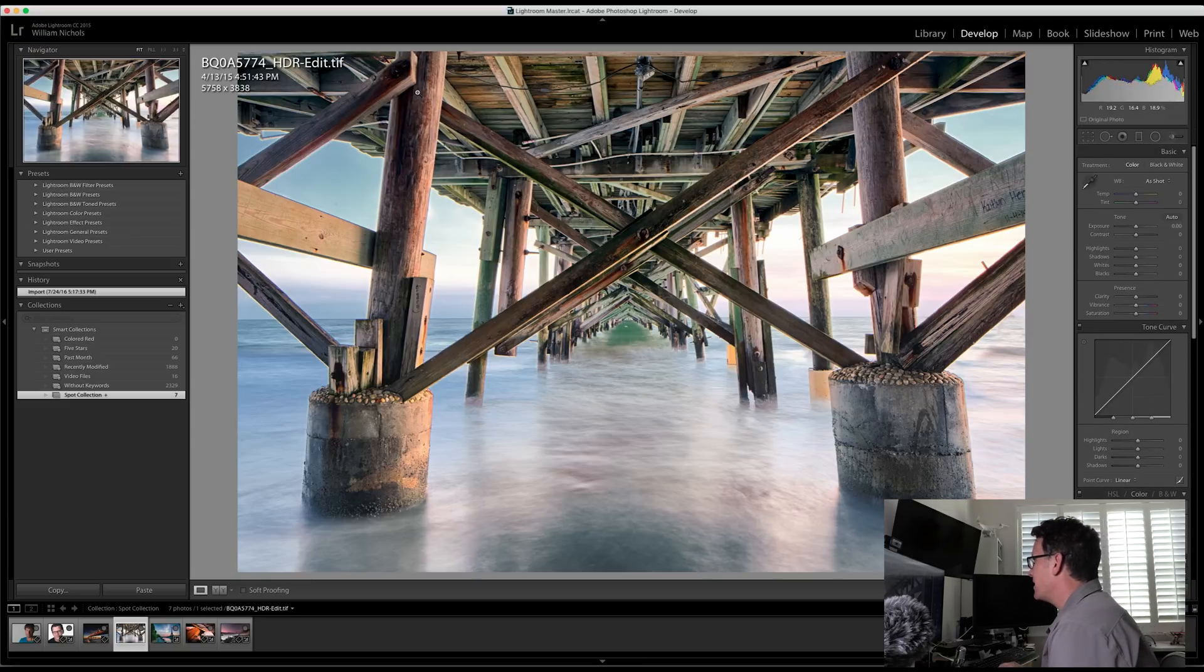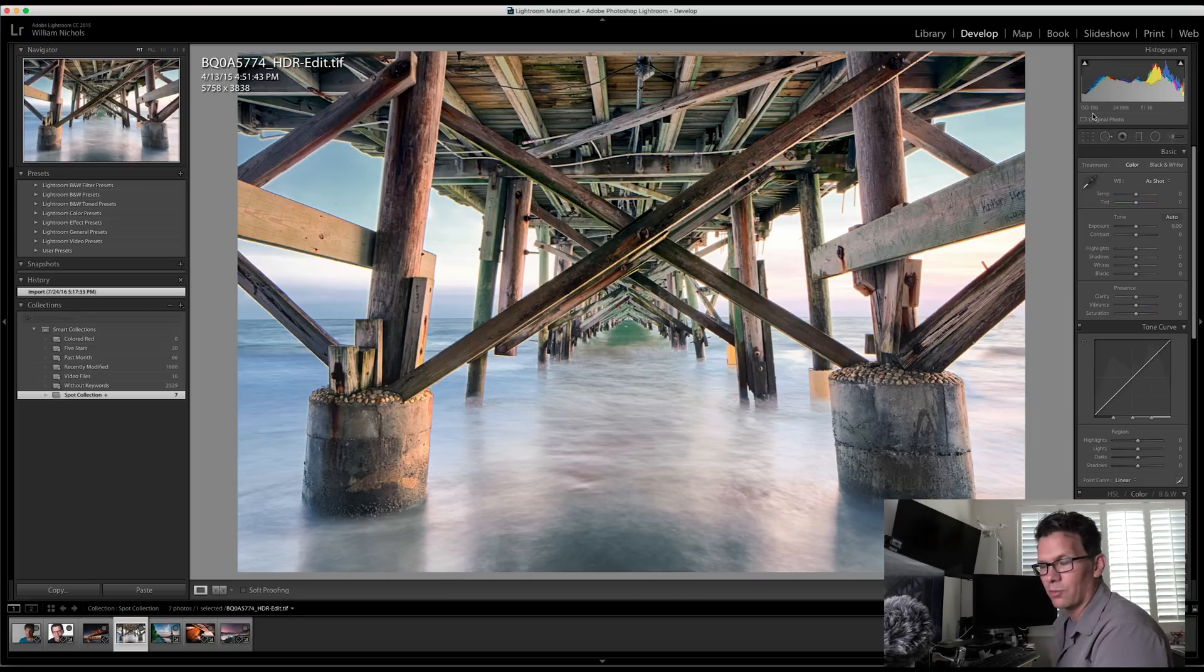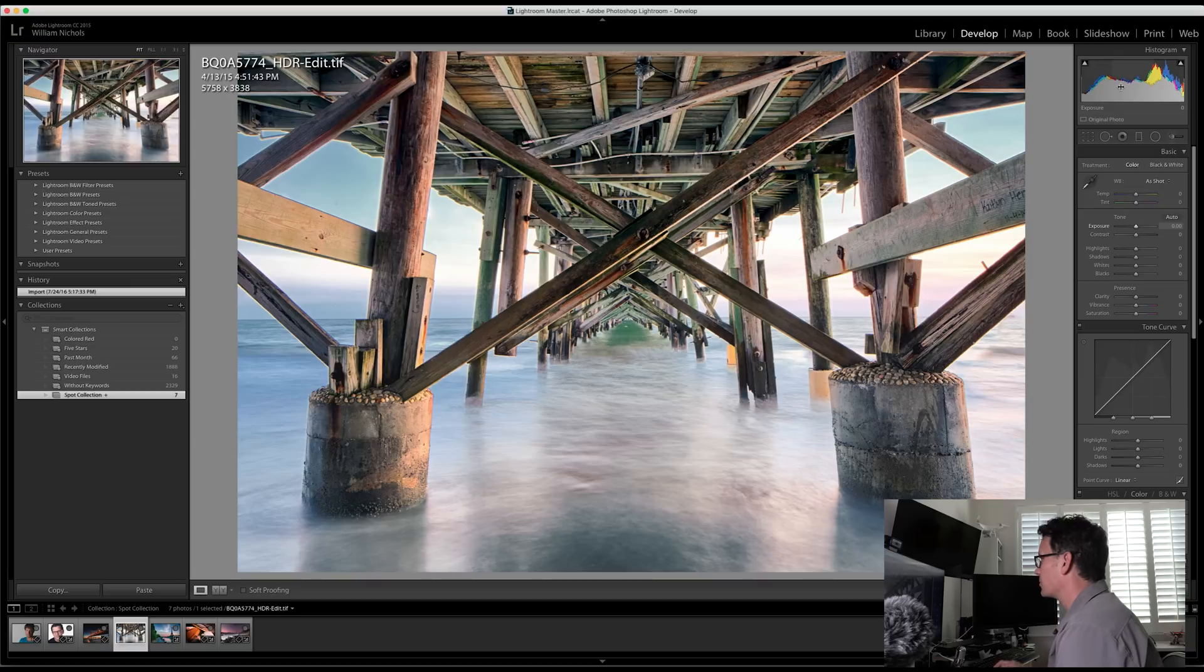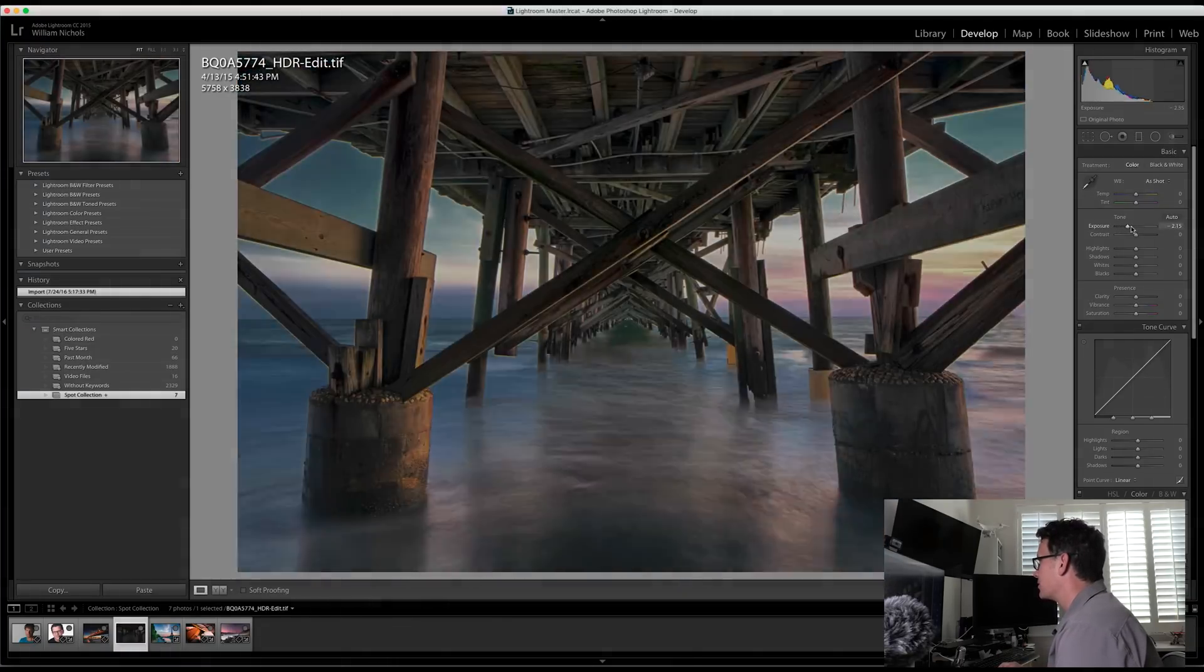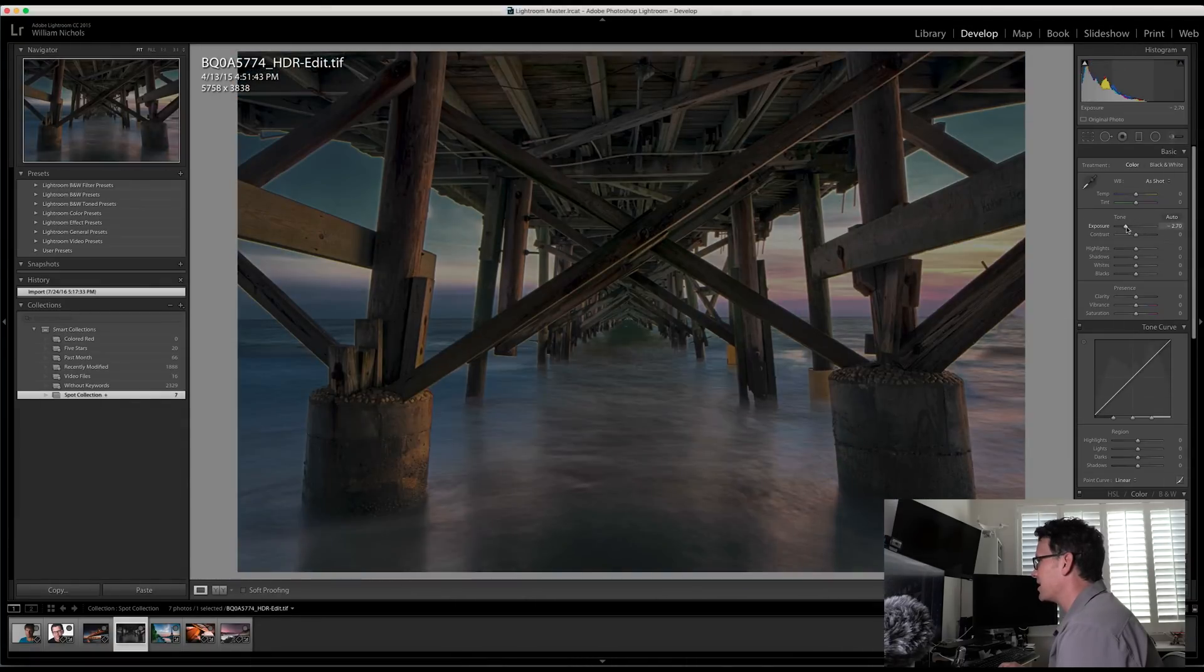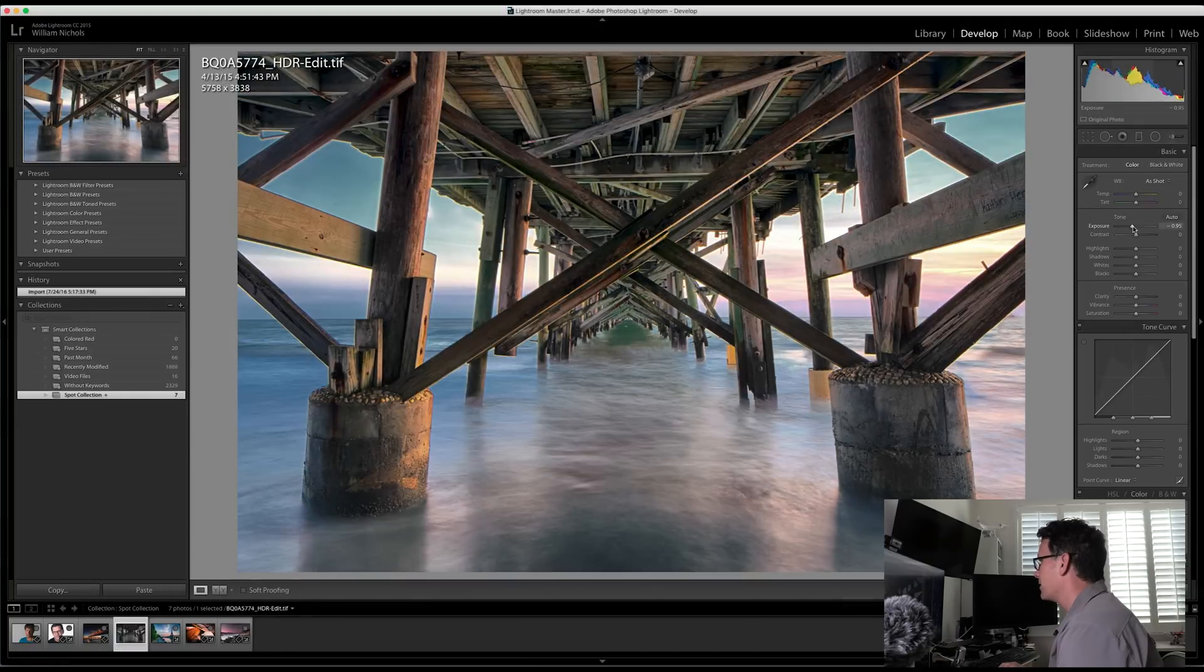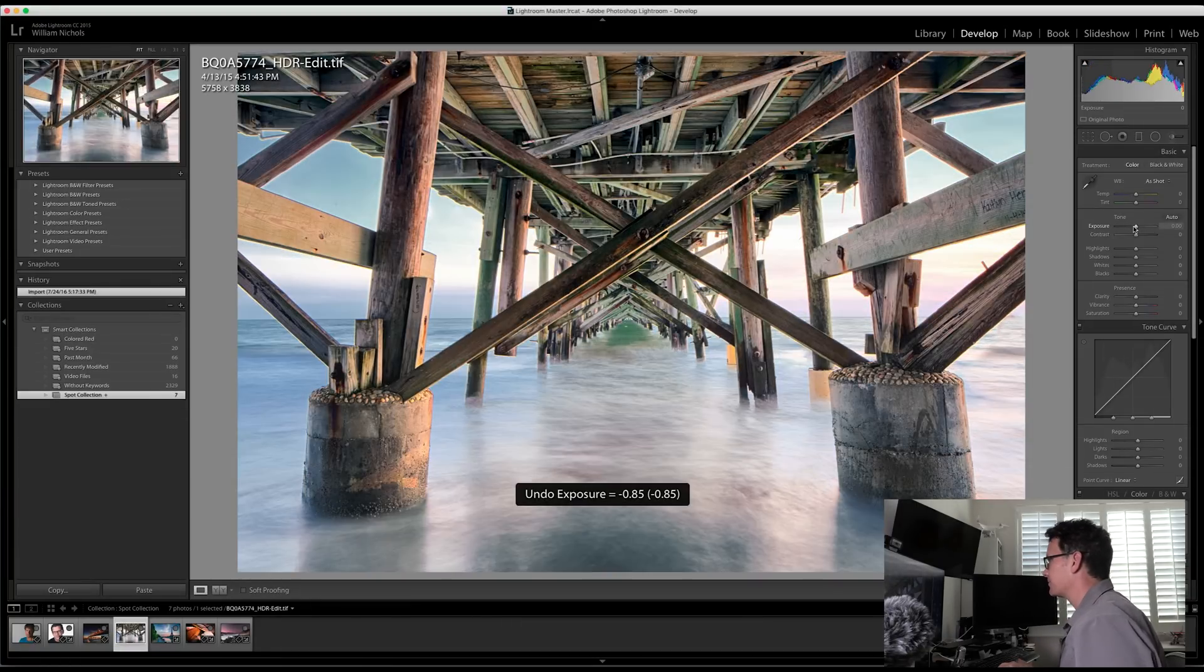As you scroll across the histogram, you're going to see different areas. This part is representing the blacks, this is representing shadows, exposure, overall exposure, highlights, and then whites. So if I bring exposure up, you'll see how it moves from left to the right because now there's more data in the blacks and more information in the whites.